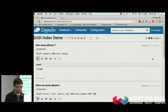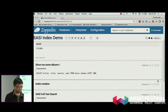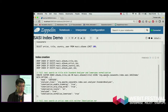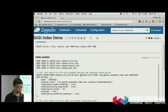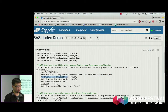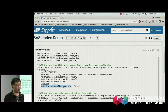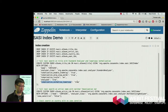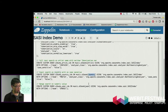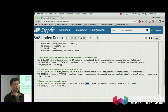Now I want to create some indexes on my albums to be able to search. First, I want to be able to search on the album title. I am using the new index with a standard analyzer with stemming and stop words. The locale is English and I want to normalize to lowercase, so it is case-insensitive search. I also create indexes on the artist name, the country, and the release year.